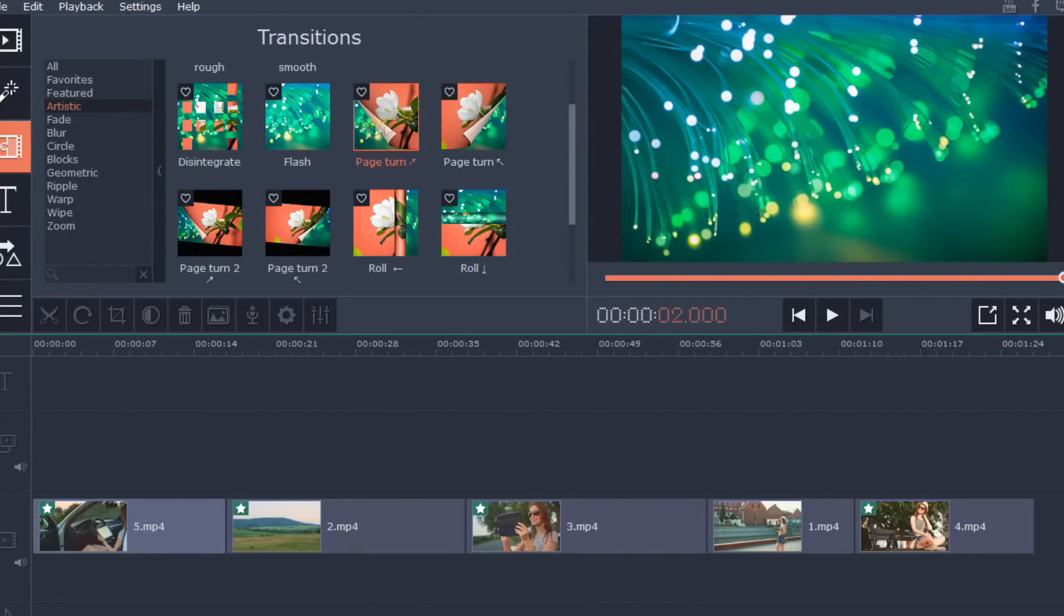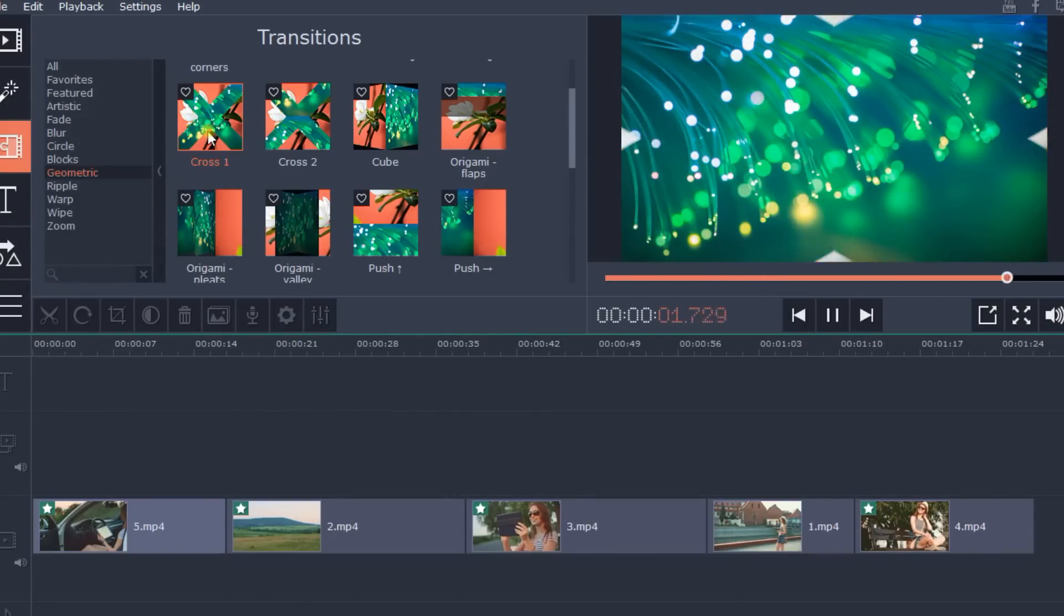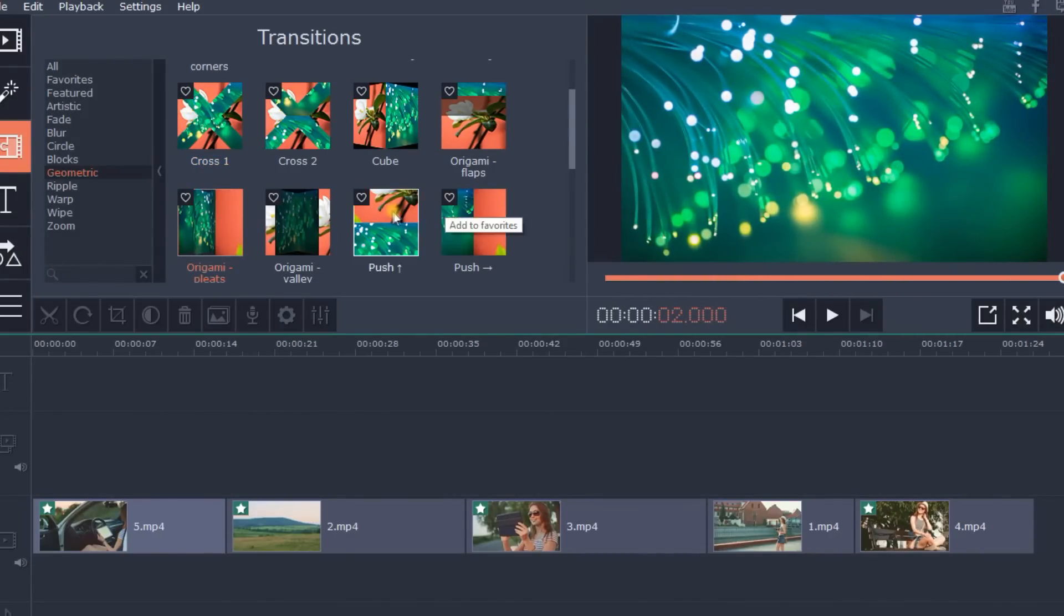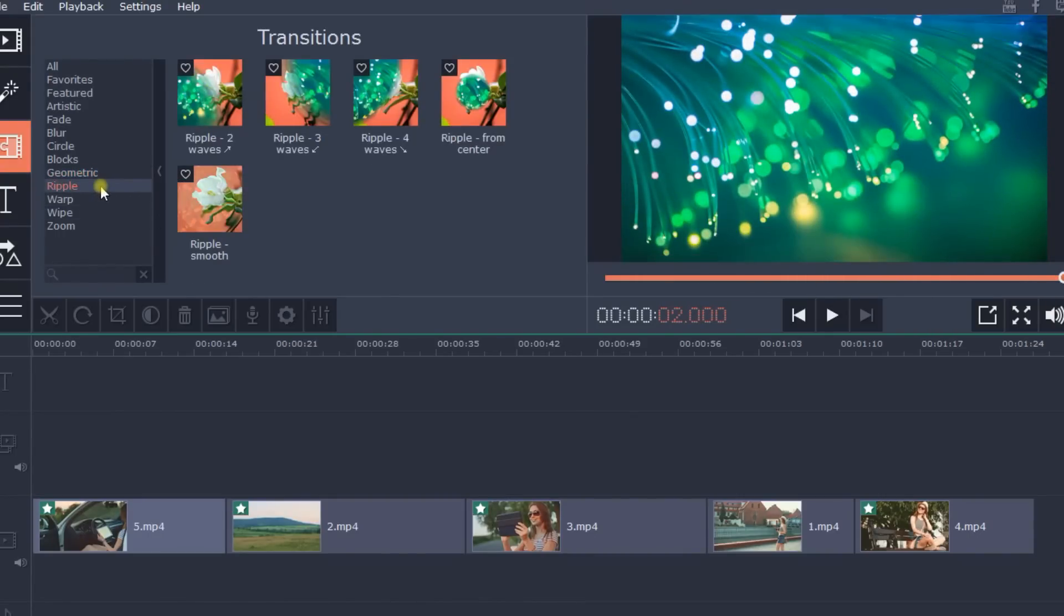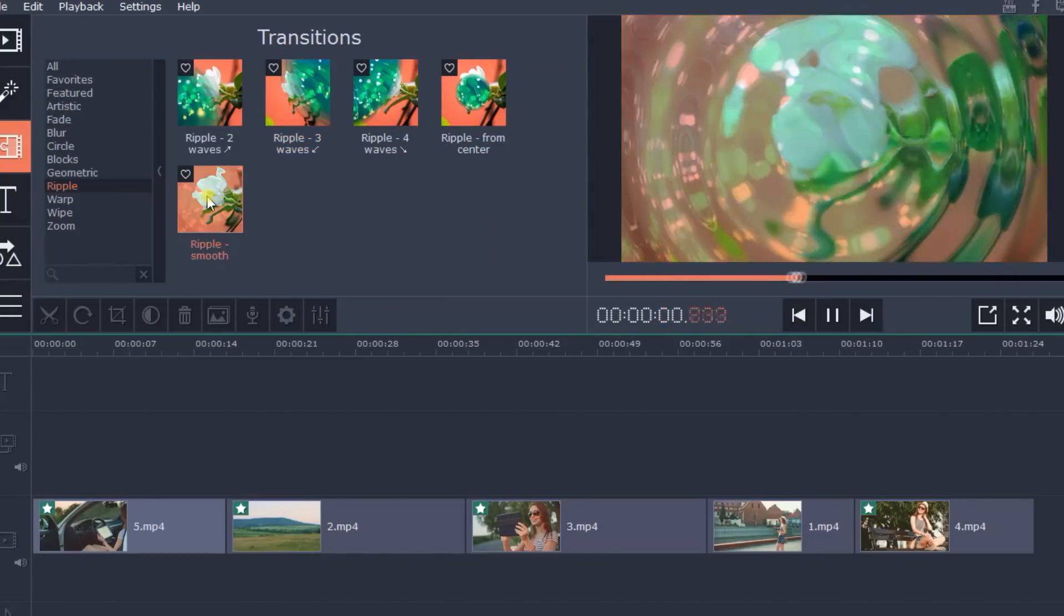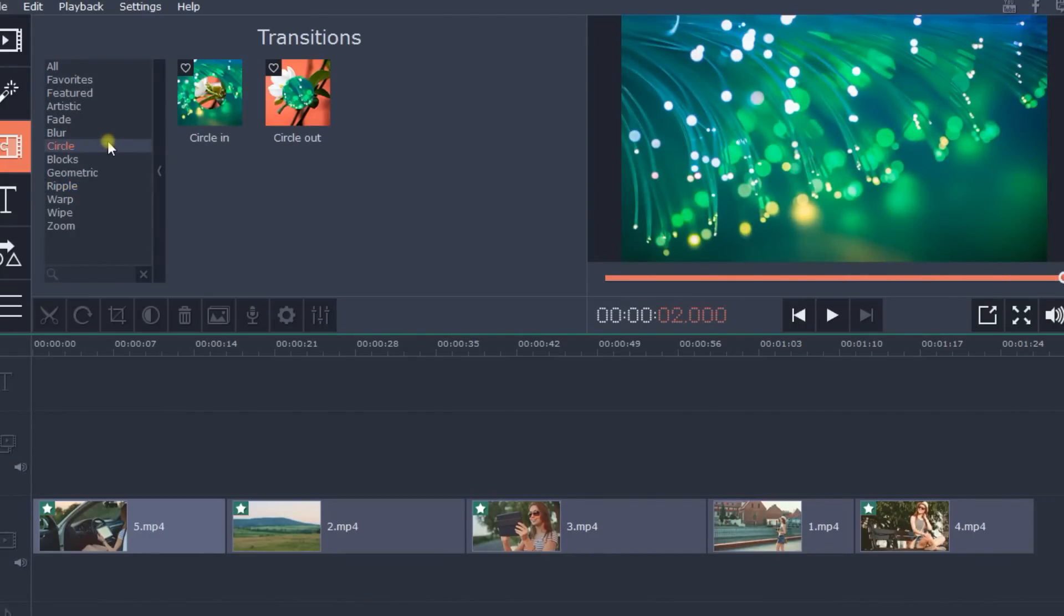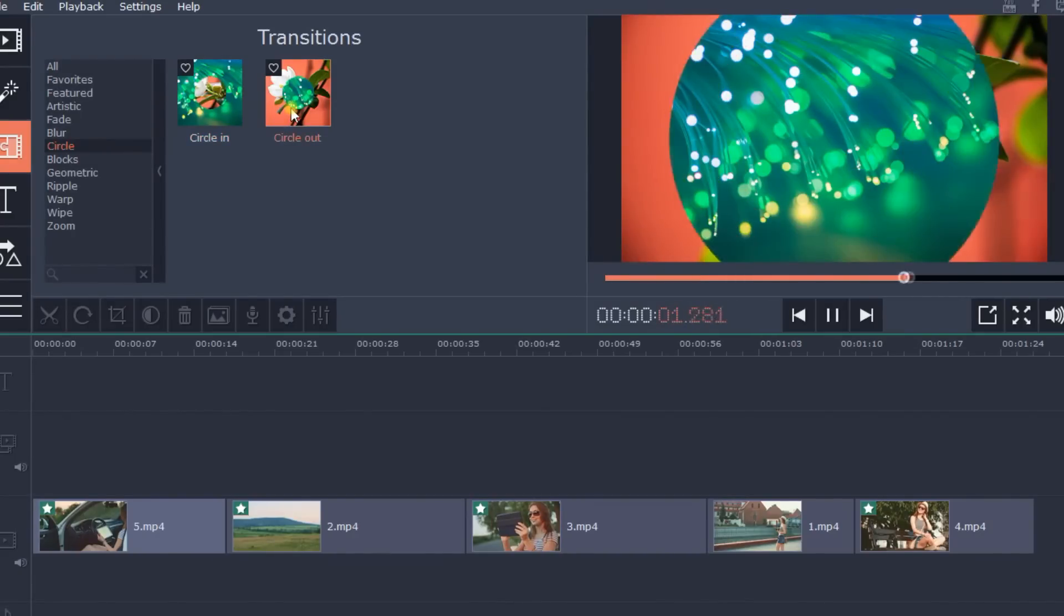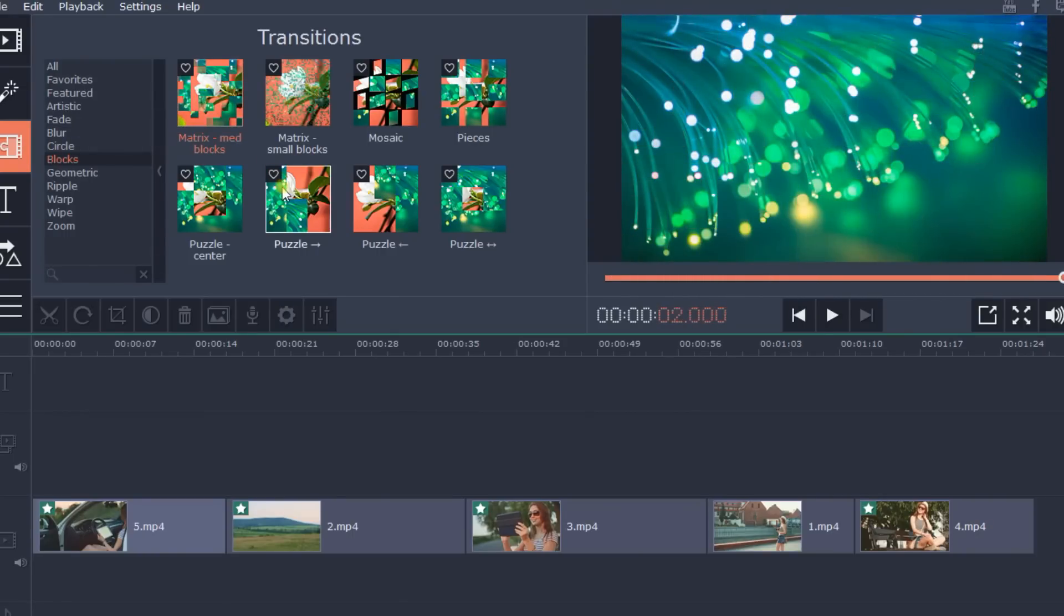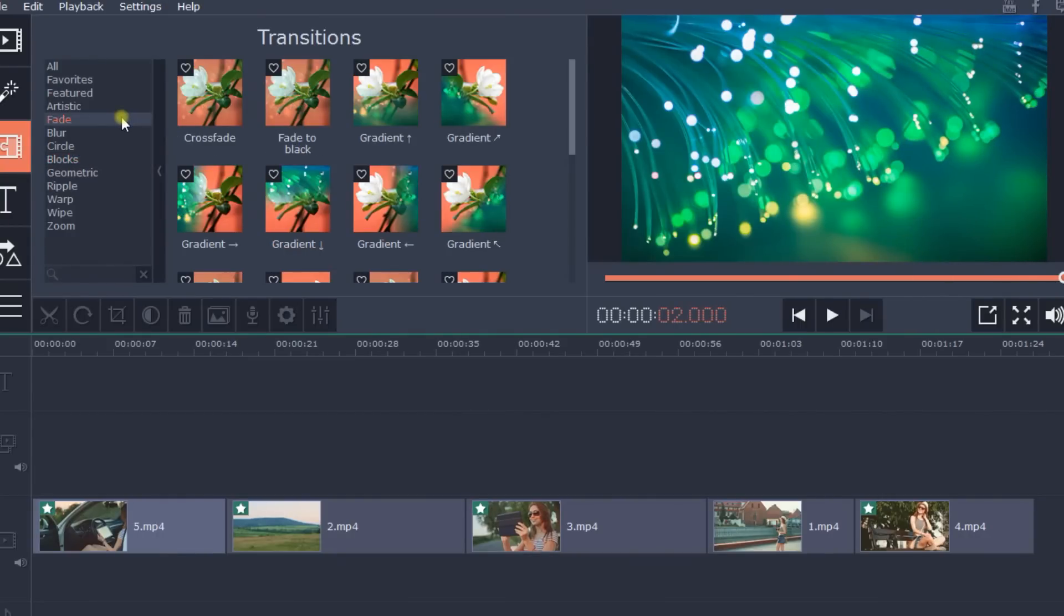You can choose from Artistic, Geometric, Waves, Circles, Blocks, and many others.